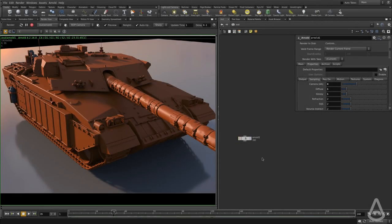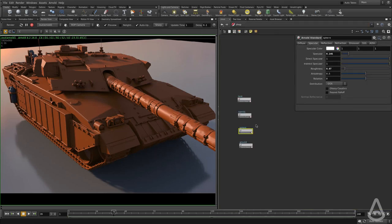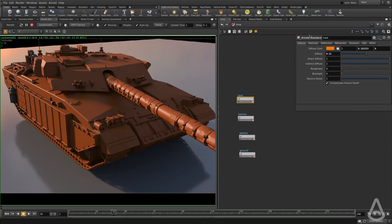Hello everyone. In this video we're going to take a look at how to use textures with Arnold shaders. So far we've been using only colors, and if you look at the Arnold Standard shader UI, there are no inputs for connecting textures — you can only input values or colors, floats and colors basically.